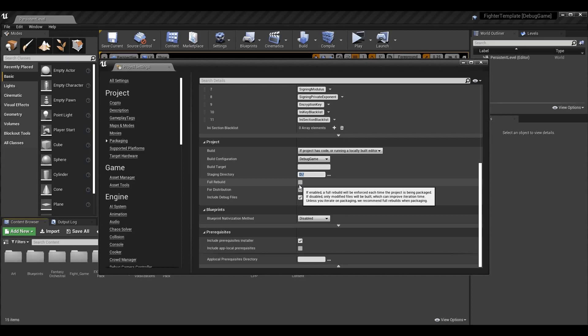I'm not going to enable Full Rebuild because it'll make packaging longer, and if you have engine code in your project like I do, it's going to rebuild the engine code as well, which can be extremely slow. I don't have a need for that, but that's what that option does if you do.